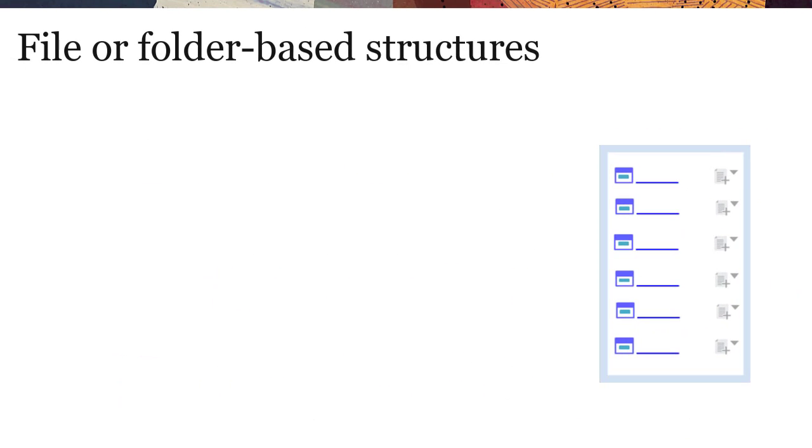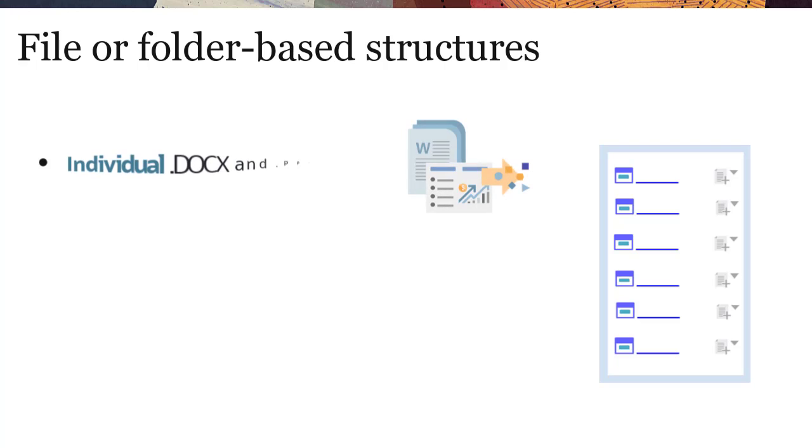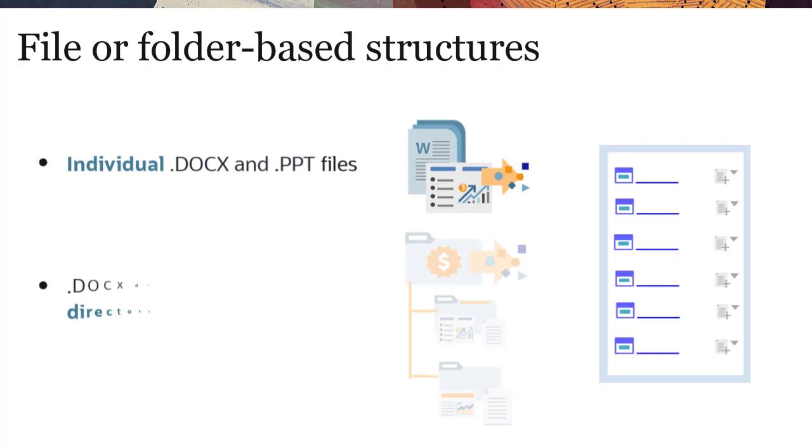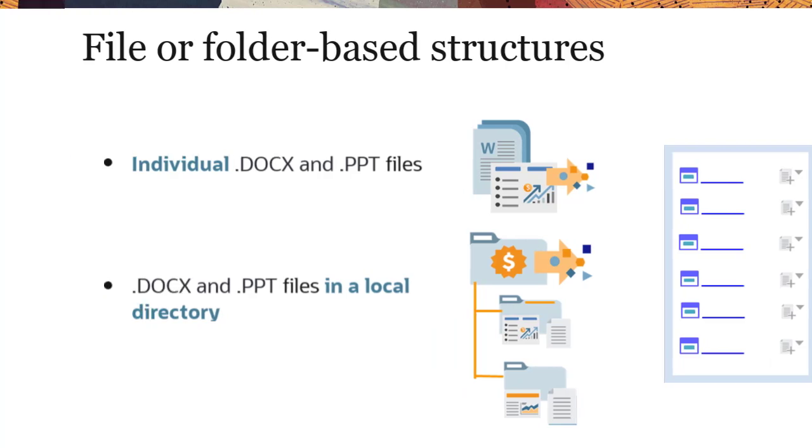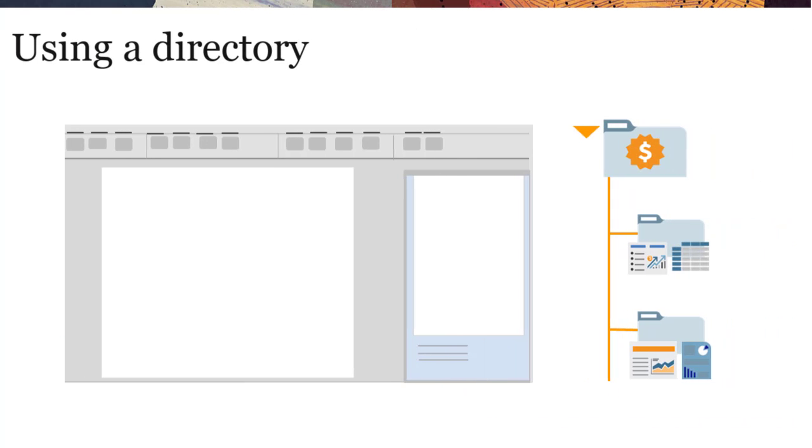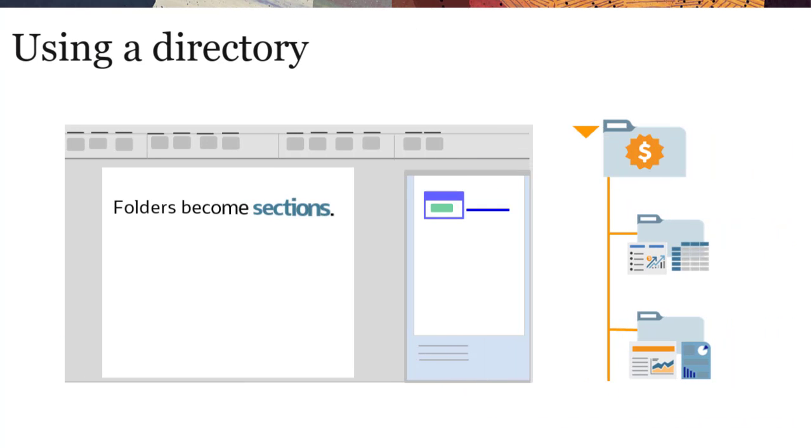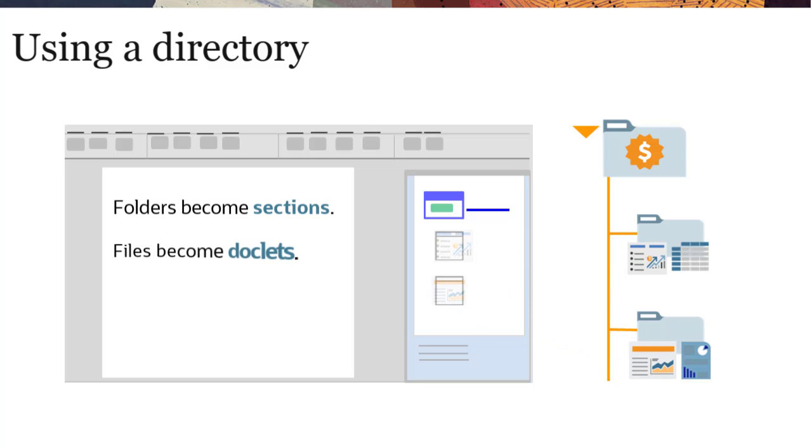You can create report package structures using individual Word or PowerPoint files, or those stored in a local directory. If you use a directory, folders become sections in the report package structure, and files become doclets in those sections.